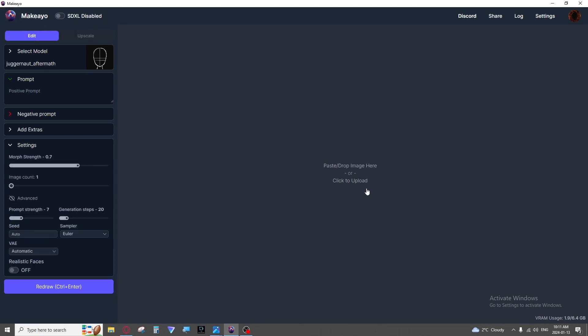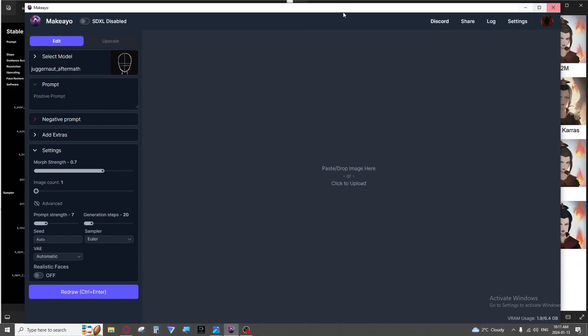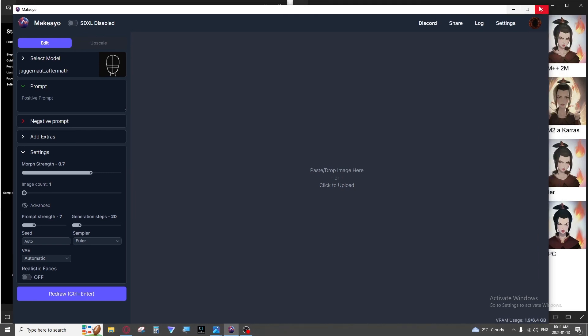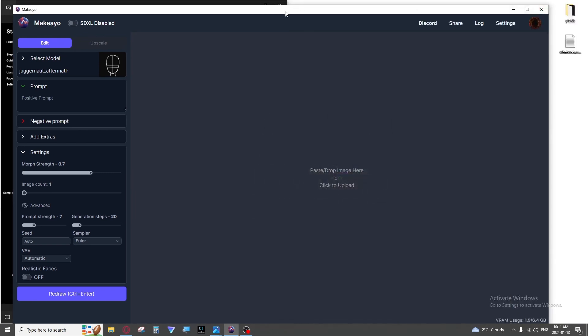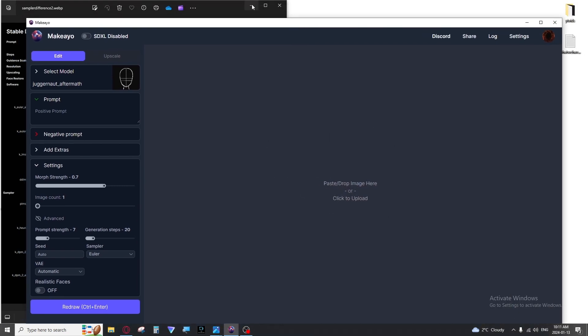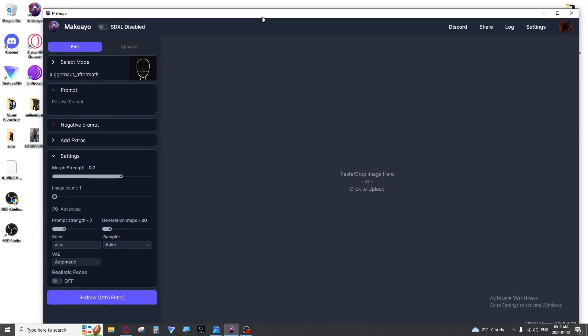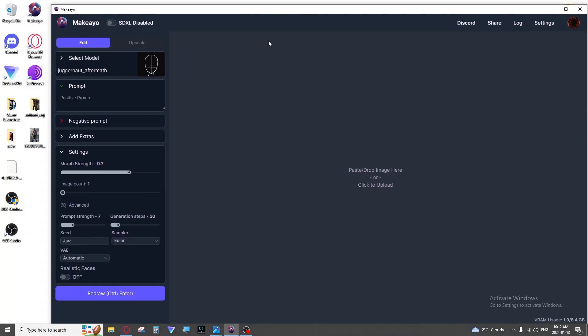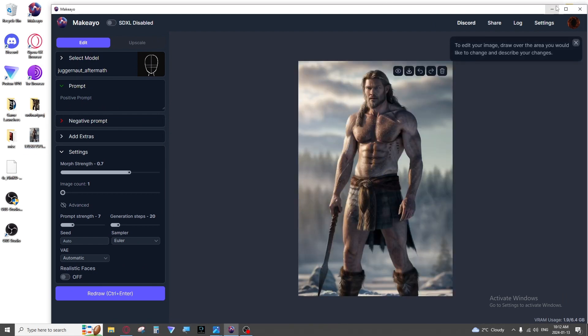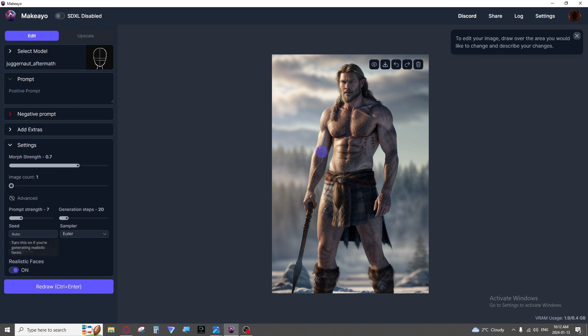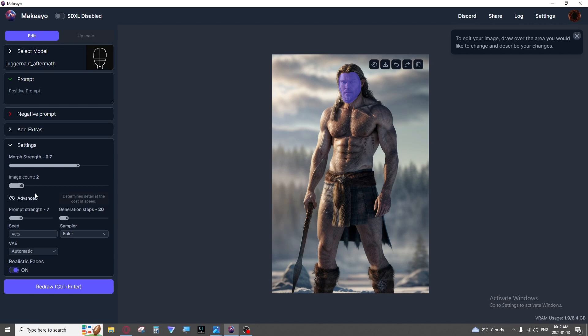Then we have our bread and butter. This tab here is your most important tab for getting consistent images. Instead of having to regen an image over and over you can bring it into inpainting. And what inpainting is is you can mask an area of an image and you can change just the area you masked.